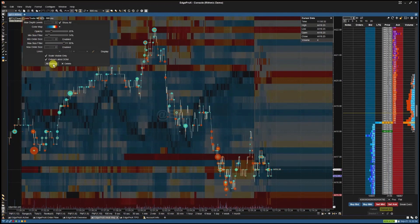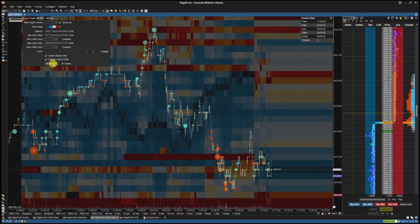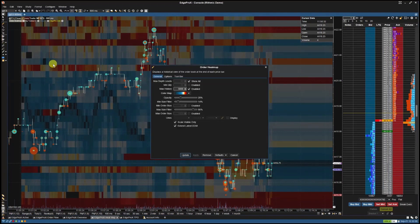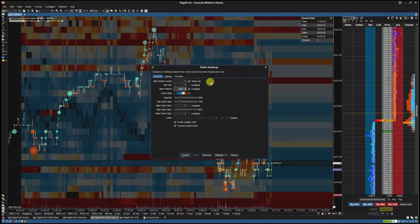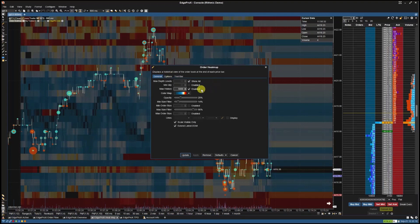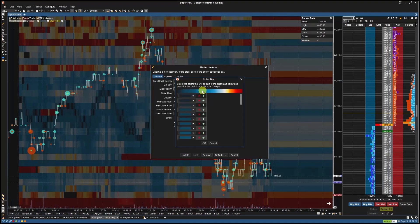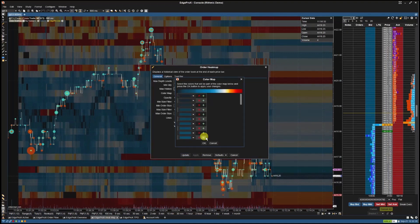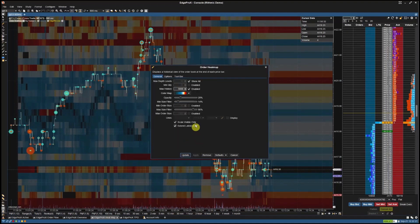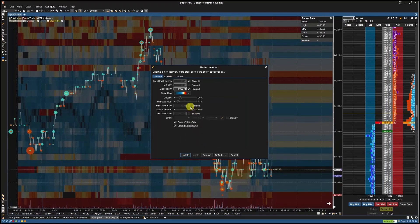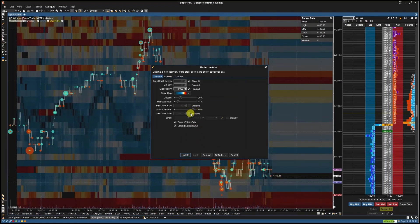You can adjust these settings or you can select all settings. Selecting all settings will pull up the order heatmap settings window where you can adjust a number of settings pertaining to the order heatmap chart such as max history, color map, opacity, minimum size filter, etc.